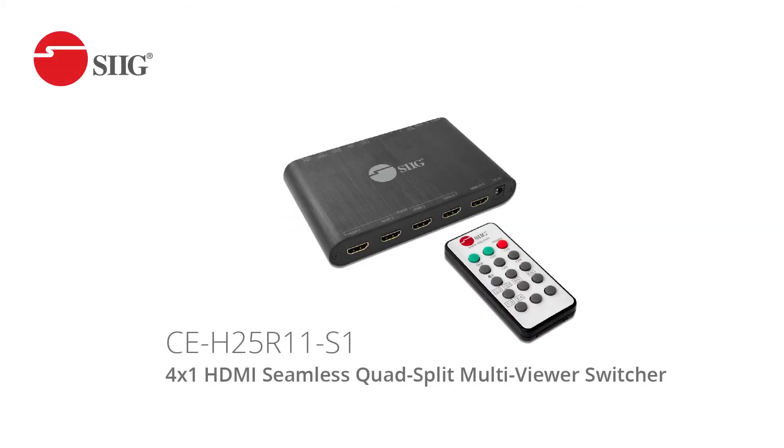Meet SIG's 4-1 HDMI Seamless Quad-Split Multi-Viewer Switcher, part number CE-H25R11-S1.